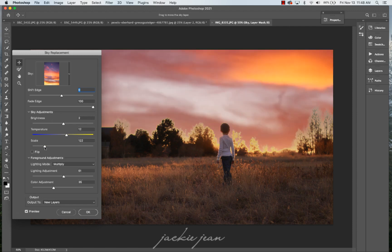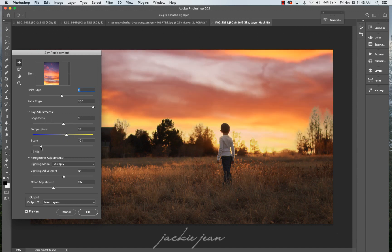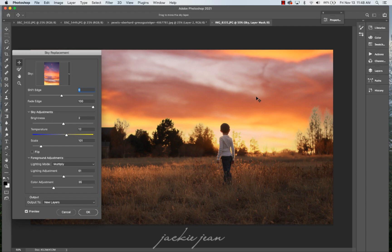You can adjust the scale, the size of the image of the sky right there. So I'm going to actually put it back where it was and all right. So now, one of the drawbacks to this is you can't just add that sky replacement and let it be done.